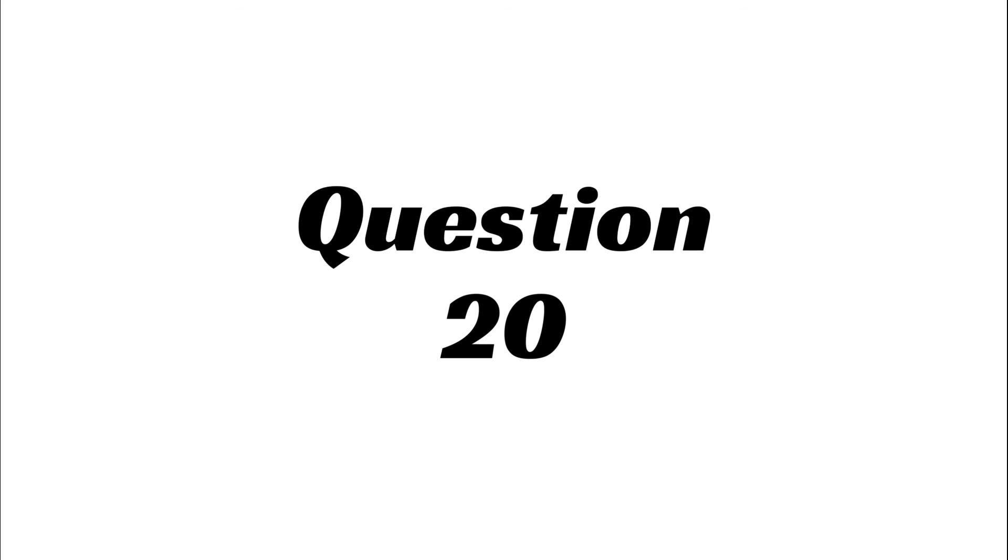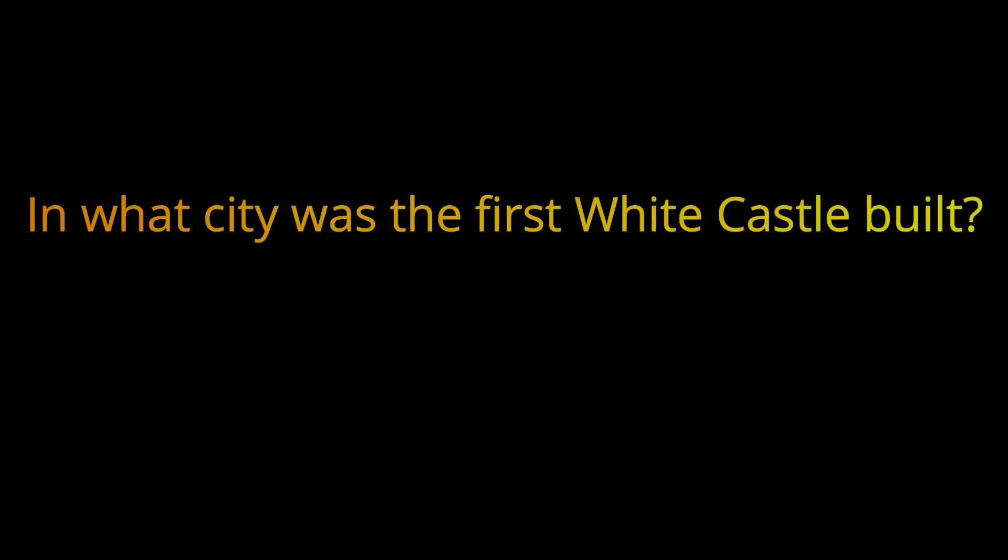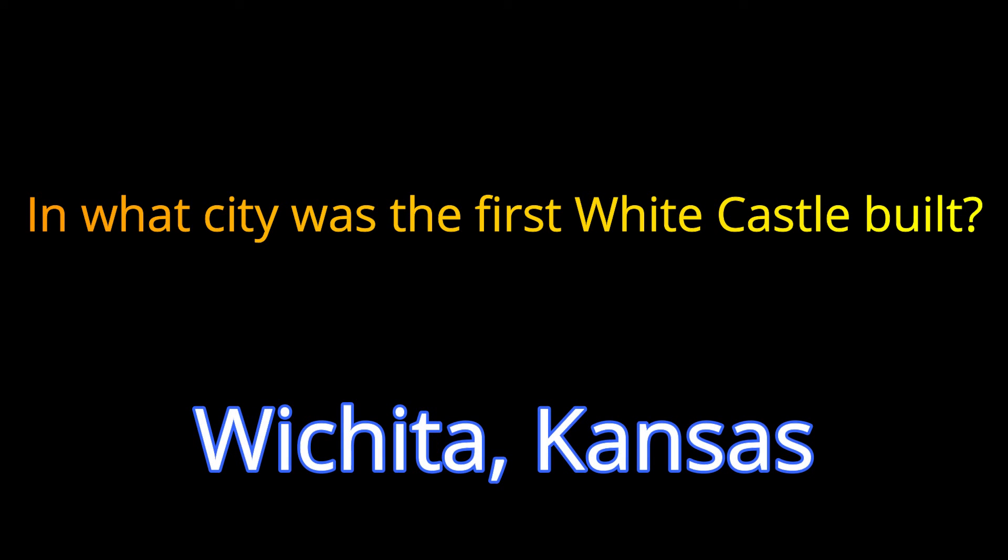And last question. Question 20. In what city was the first White Castle built? The answer is also Wichita, Kansas.